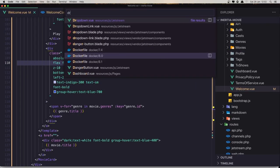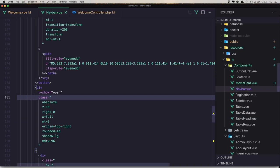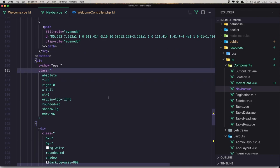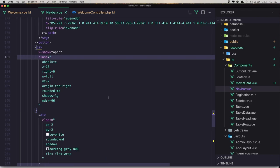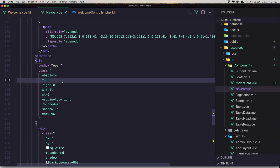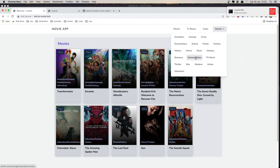Open the navbar — not dropdown but the navbar. In the genres section we have Z10, and I'm going to change this to be Z30. Refresh, and it's working.